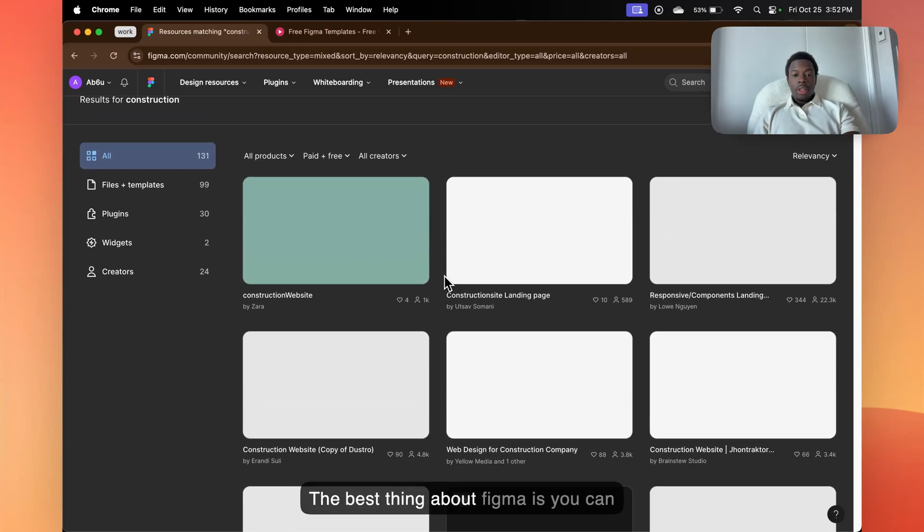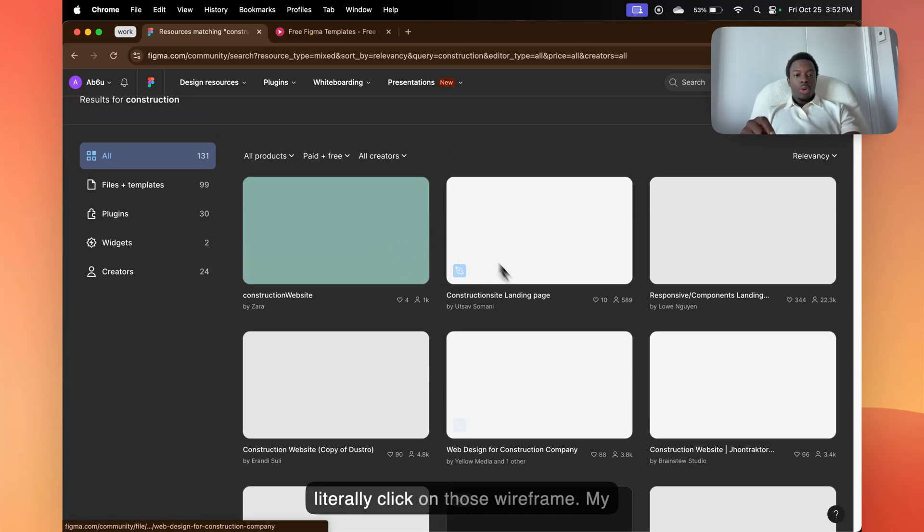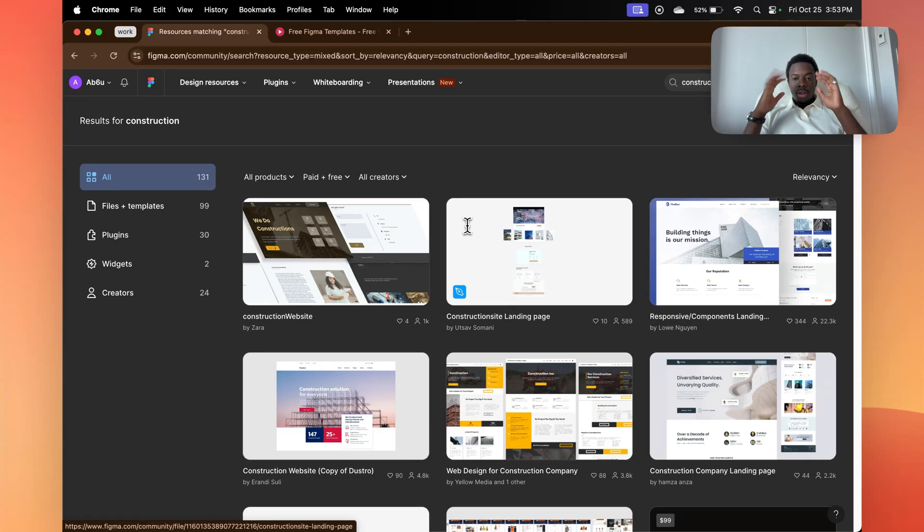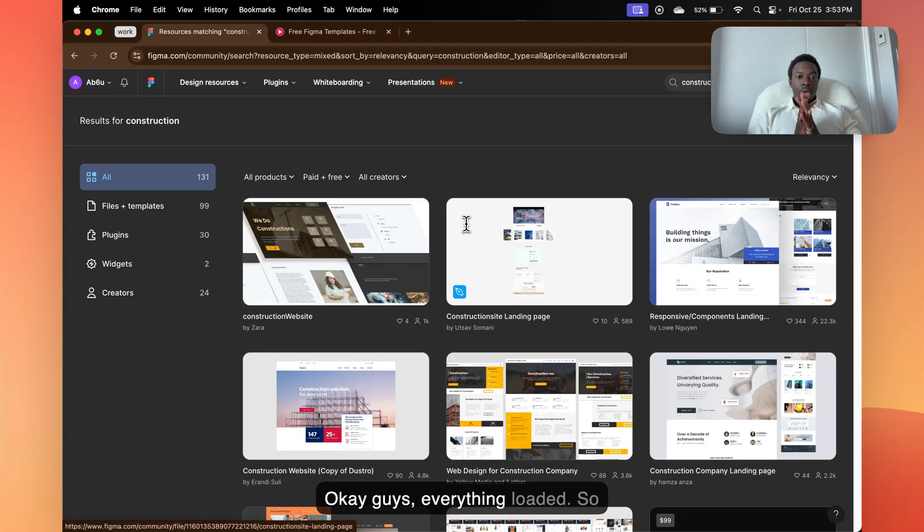The best thing about Figma is you can literally click on those wireframes. My wifi is being a bit slow right now. Okay guys, everything loaded.